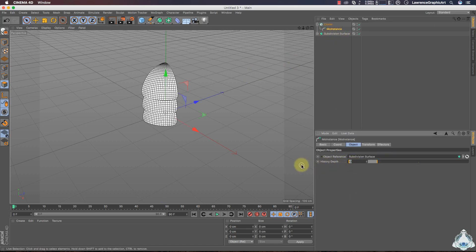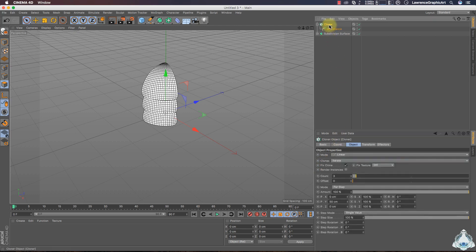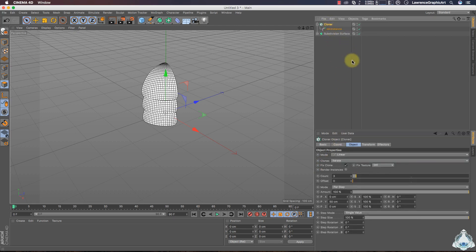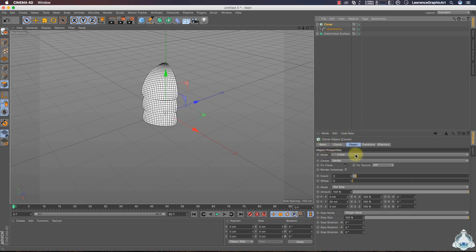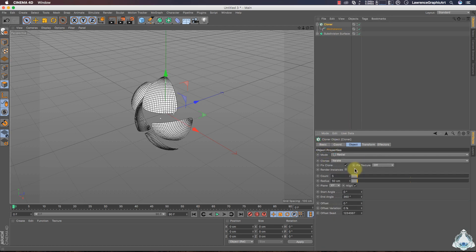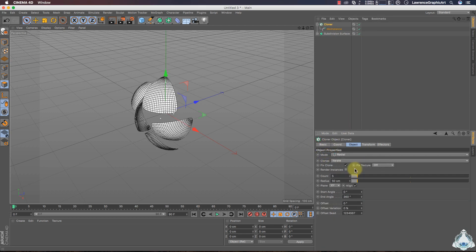In this case drag down the Subdivision Surface, then select MoInstance. I will choose History Depth, for example, like 40. Now select the Cloner and set Mode to Radial, Count to 5, and Radius to, for example, 200 centimeters.